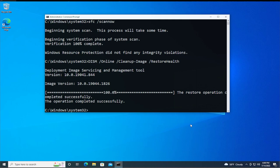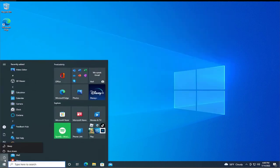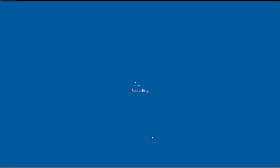The restore operation completed successfully. The operation completed successfully. Click on close, go to the start menu, and click on the power button. To apply the changes, restart your computer. Wait a moment.